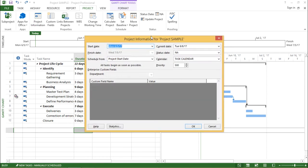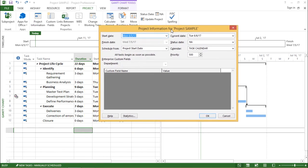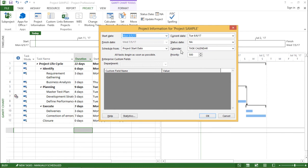If I click on the project information, another window will pop up in front of your screen showing different constraints. As you can see, I have start date, finish date, scheduling from, current date, status date and the calendar. Now, let's try to understand these constraints one by one.